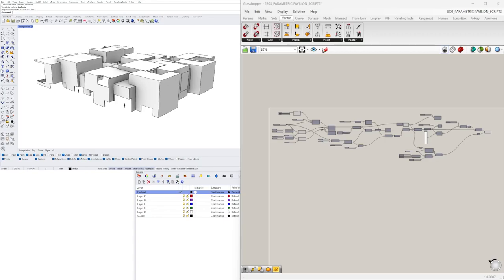Thank you very much for being here. I post videos like these every week where I share exercises and techniques that can help you understand how parametric design works and how you can use them for your projects. With that being said, let's go ahead and jump right into the tutorial.